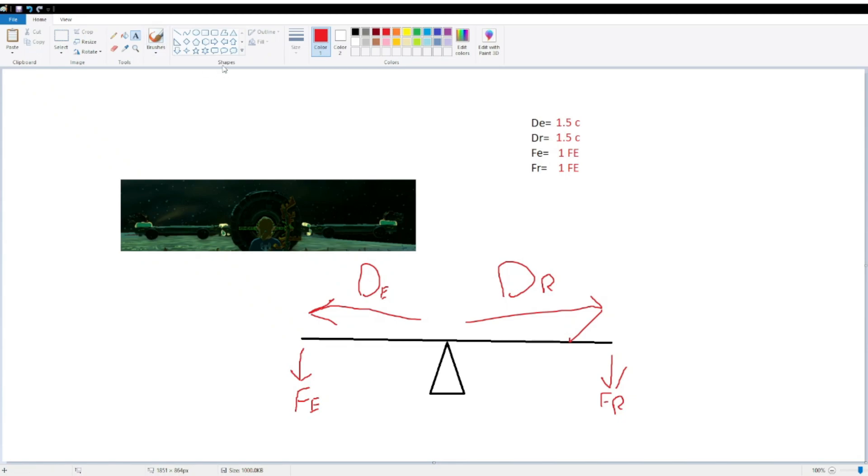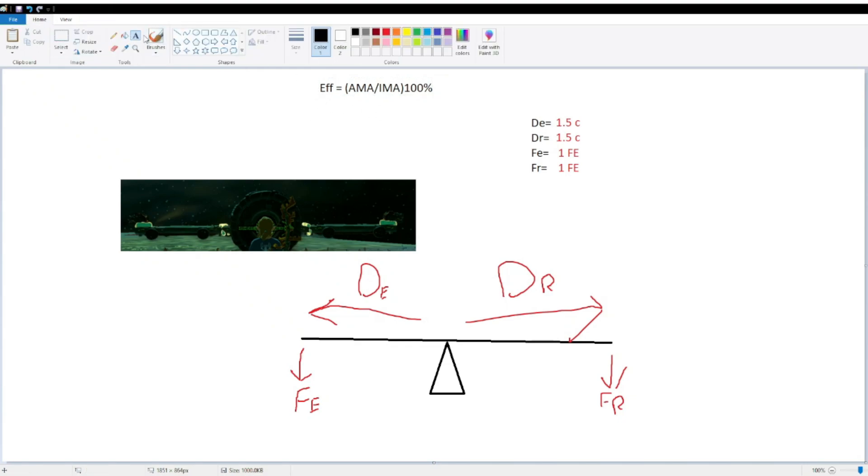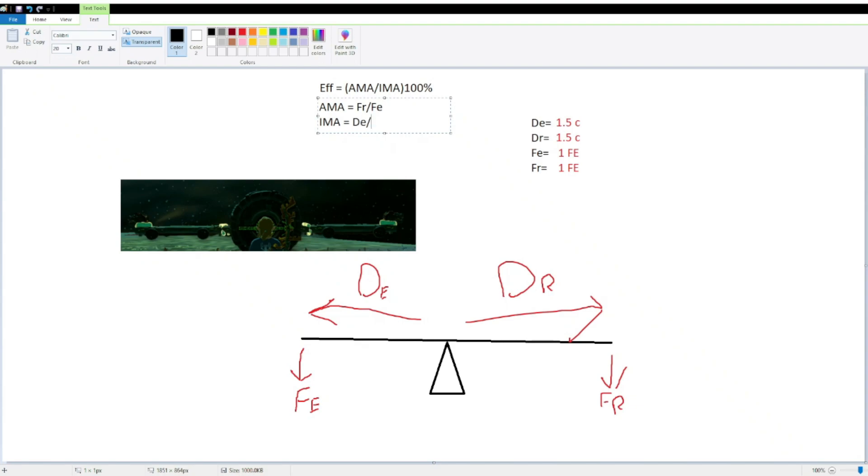Now, our efficiency calculation is, efficiency is equal to AMA over IMA times 100%. You need that percent there, because you need your units. So how do we find AMA and IMA? Well, our AMA is equal to our force of resistance over our force of effort, and our IMA is equal to our distance of effort over our distance of resistance.